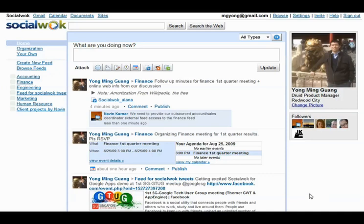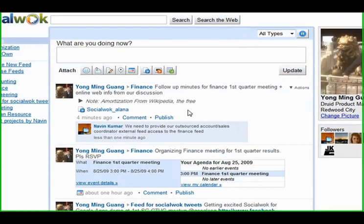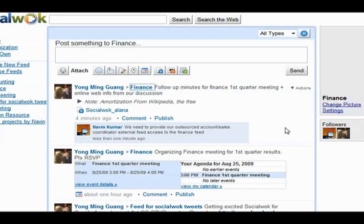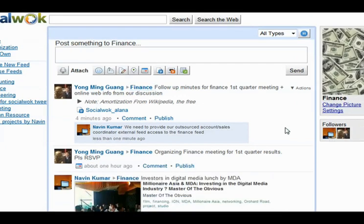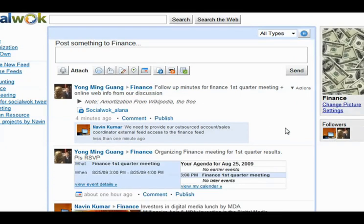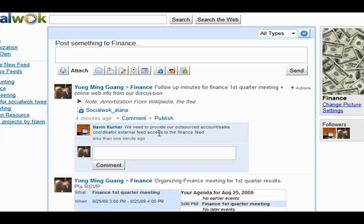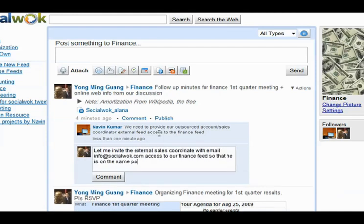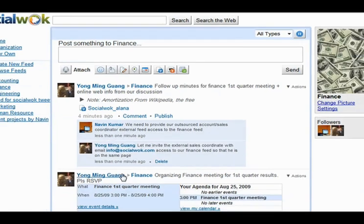SocialWalk not only allows you to share information with an organization using an internal feed, it also allows you to collaborate outside of your network securely. In the feed for the finance department, the user Ming will invite an external person with email address info at SocialWalk.com to view and collaborate on the finance feed, only with no access to other feeds in Ming's network.